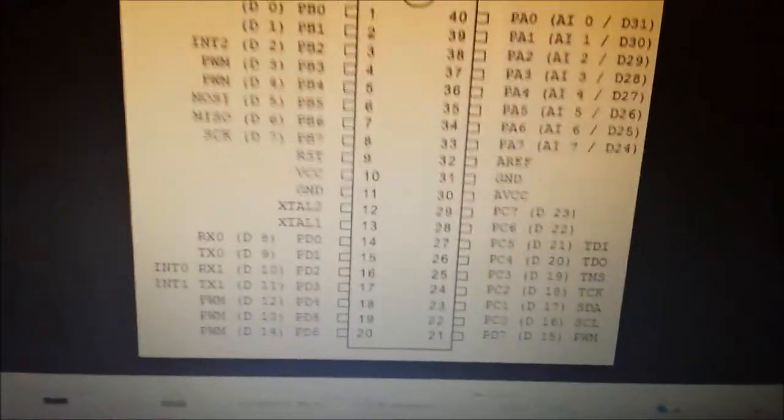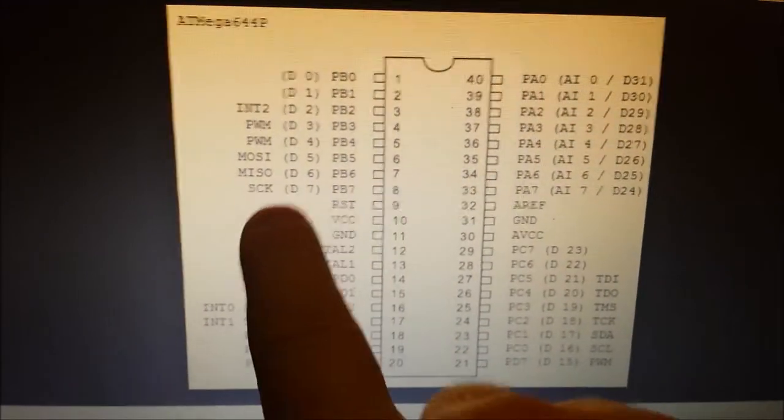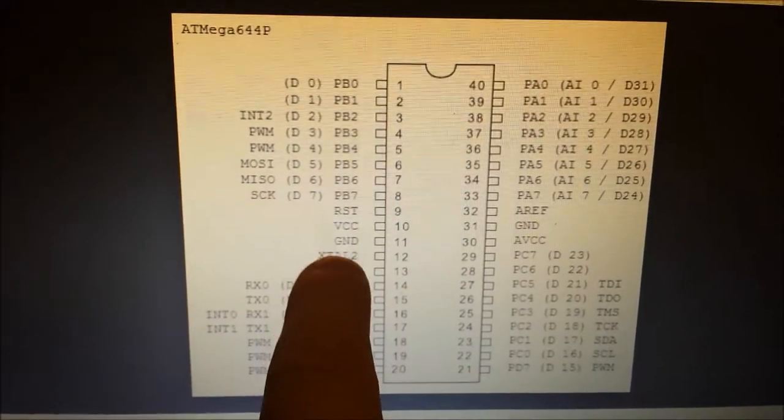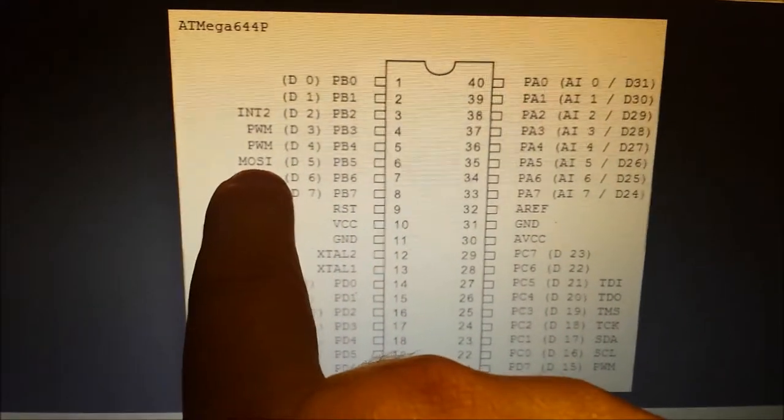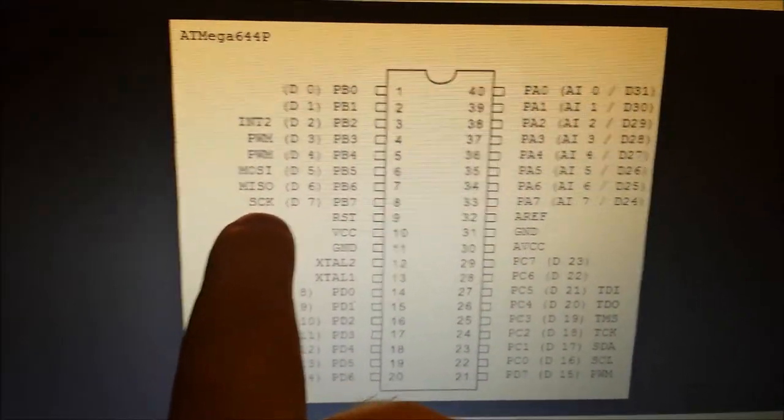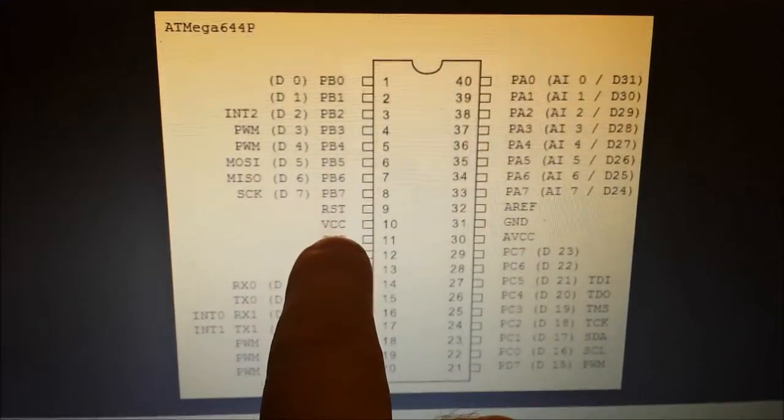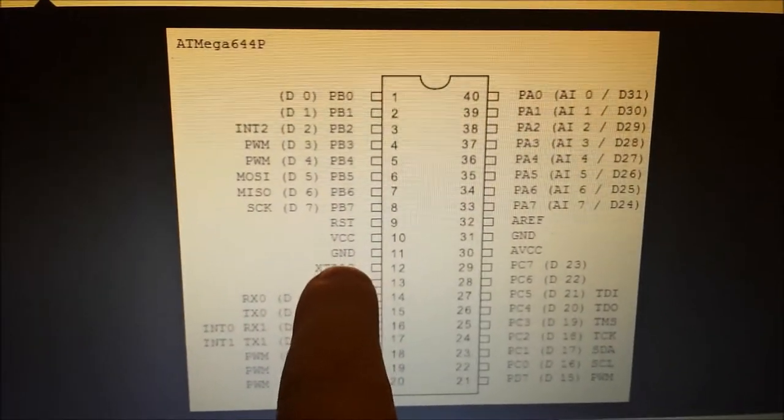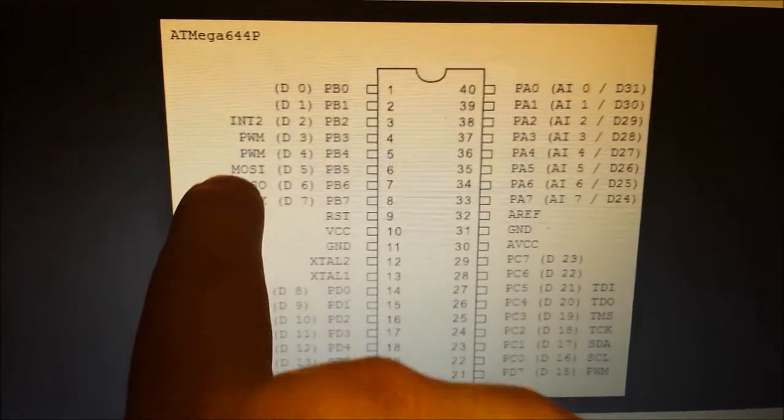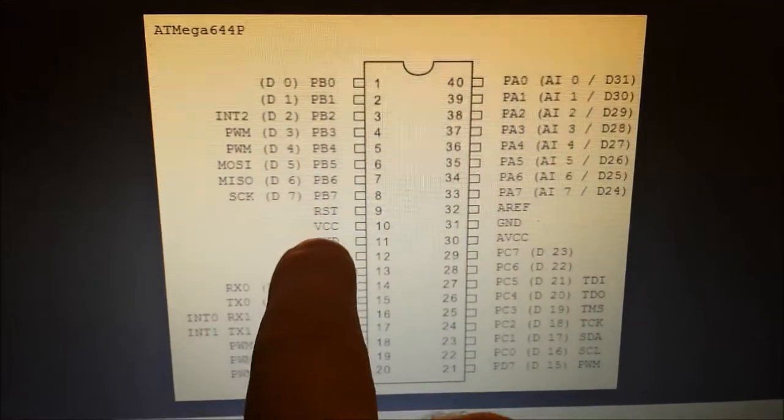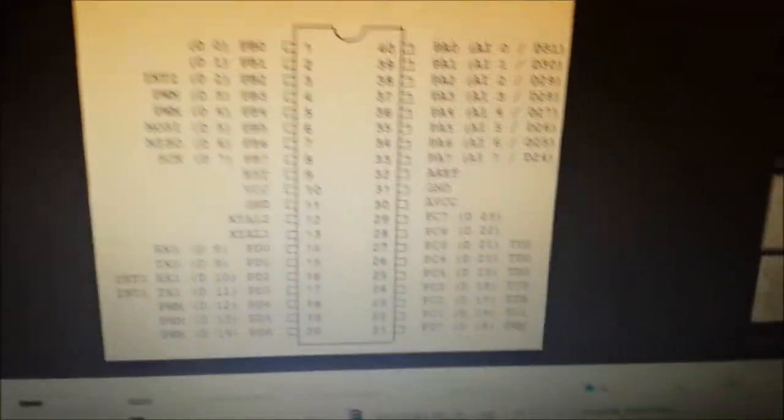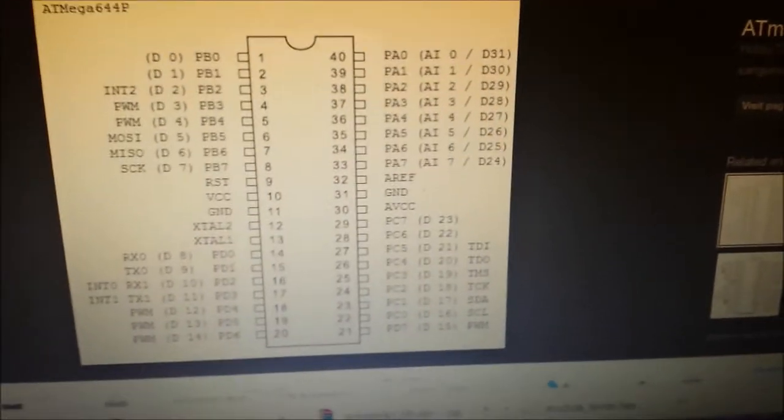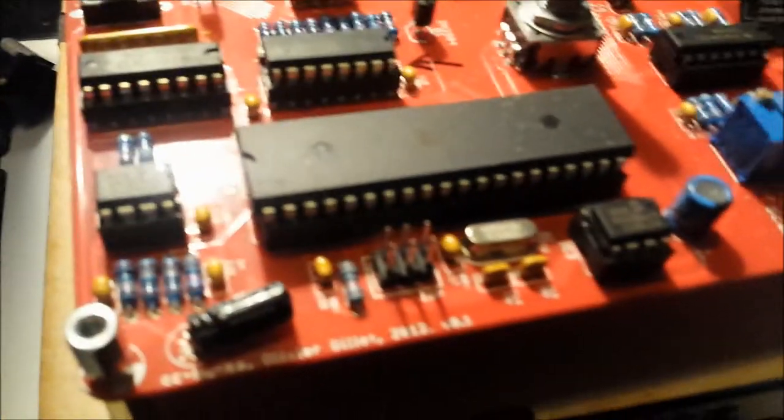What you want to look for are MOSI, MISO, SCK, Reset, voltage, and ground. That's six pins that go to the ISP pins. I used my continuity checker and worked out what's what.